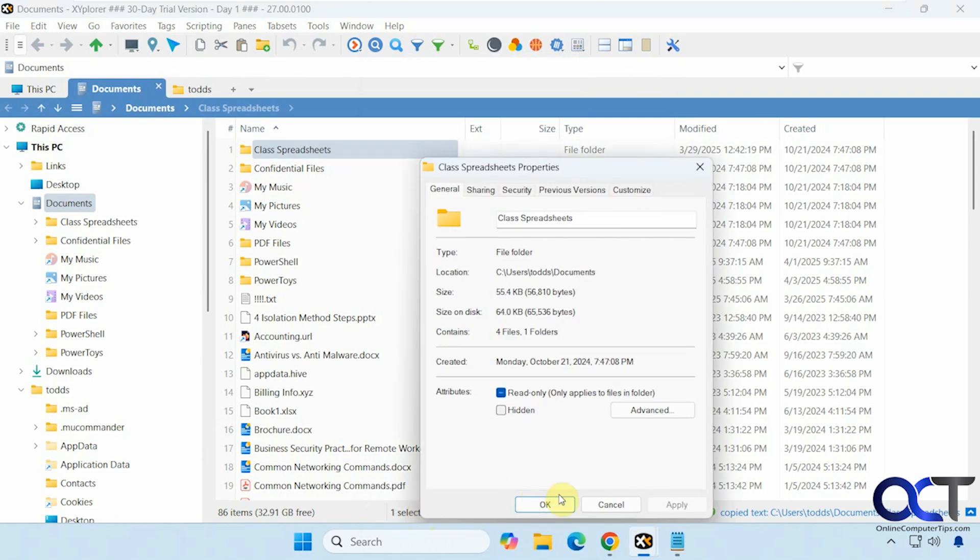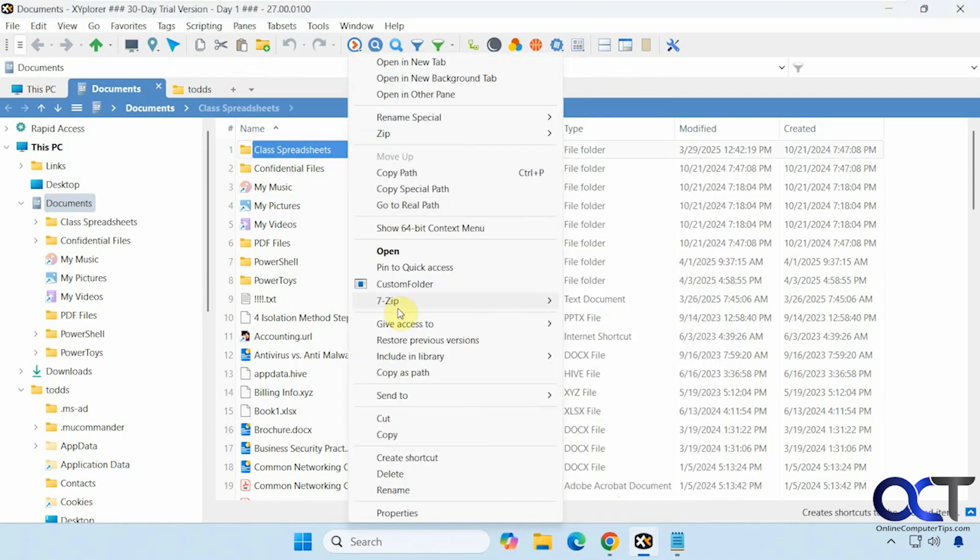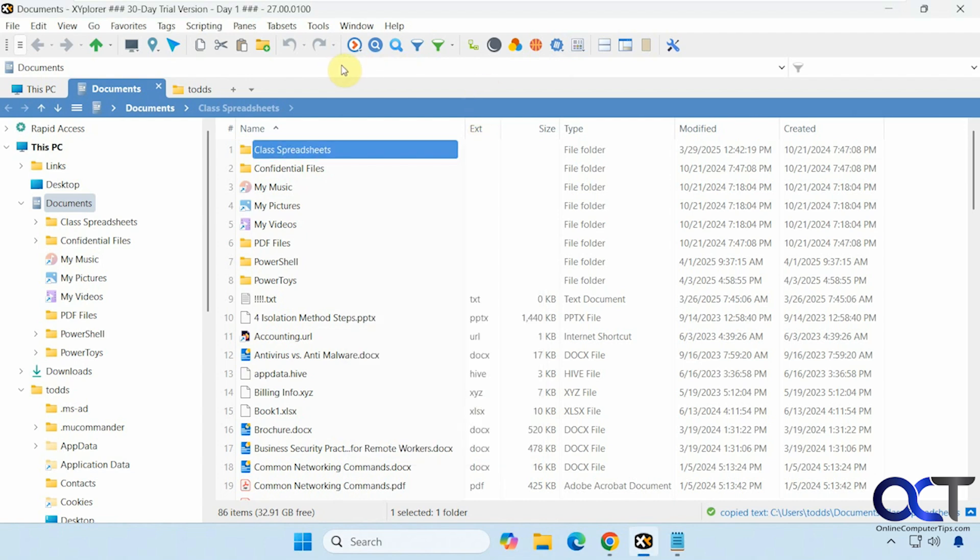Properties, which will be the same as File Explorer. A lot of these other options are the same as File Explorer. Then you have this show 64-bit context menu, which will give you some additional options here, kind of like the show more on the regular Windows 11 right-click option.